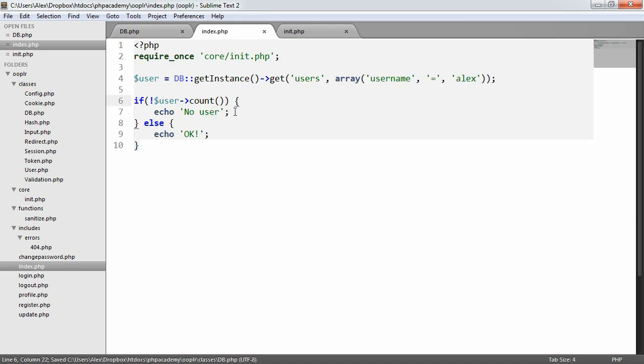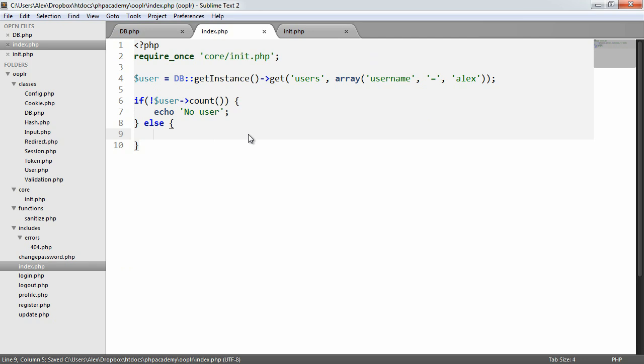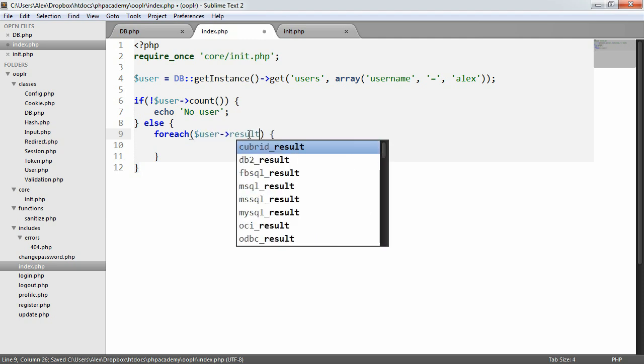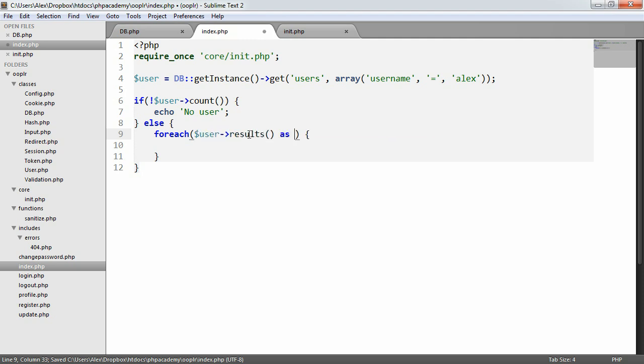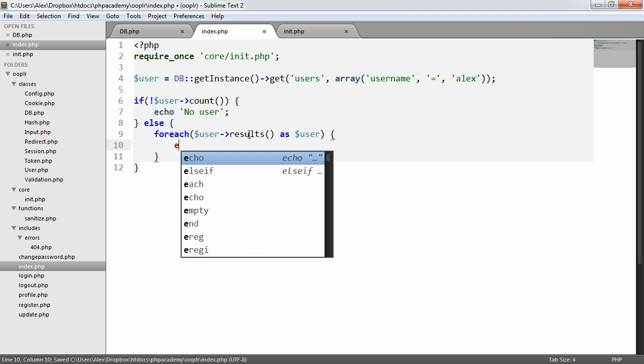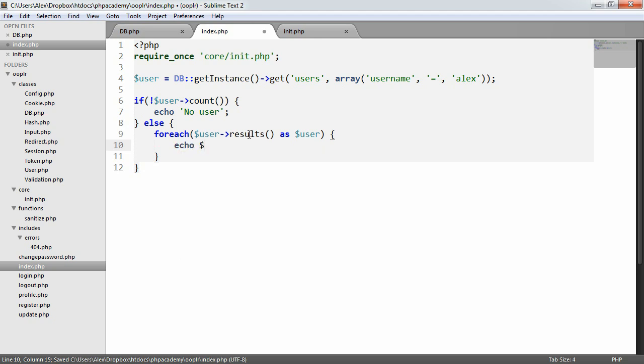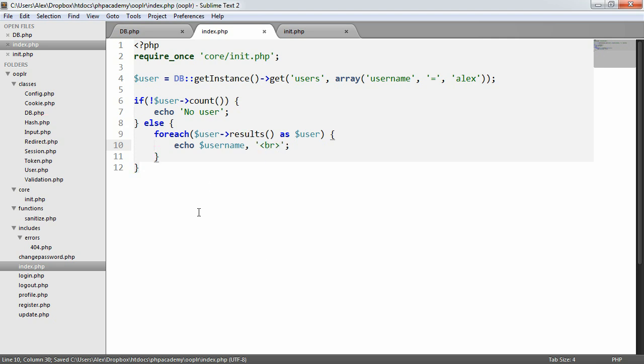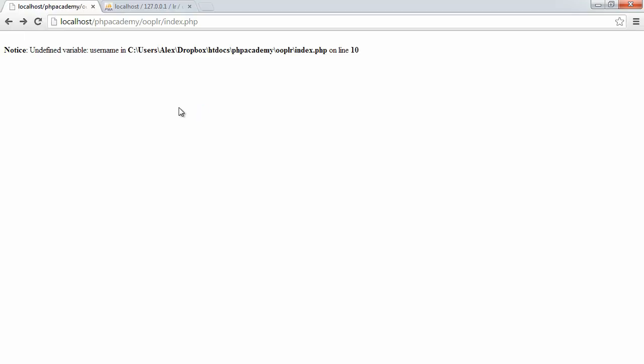So what we can do is if this query has returned some results, we can use forEach to say user results as user. And we can then echo username, and we could just append a line break on just for the sake of an example.